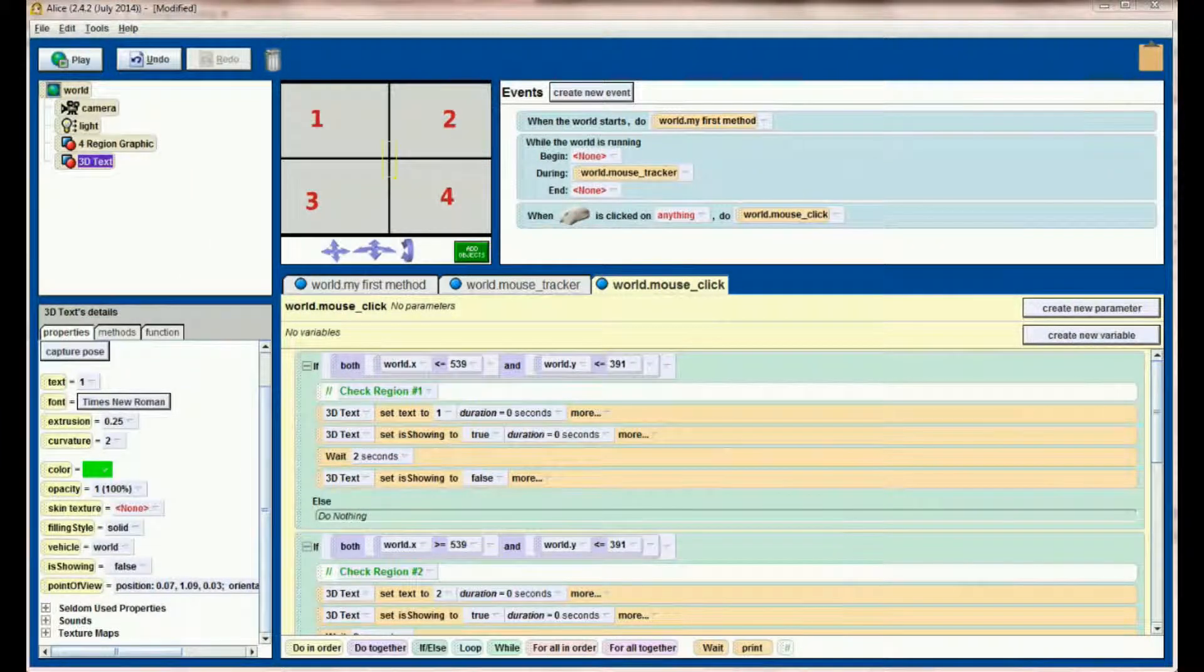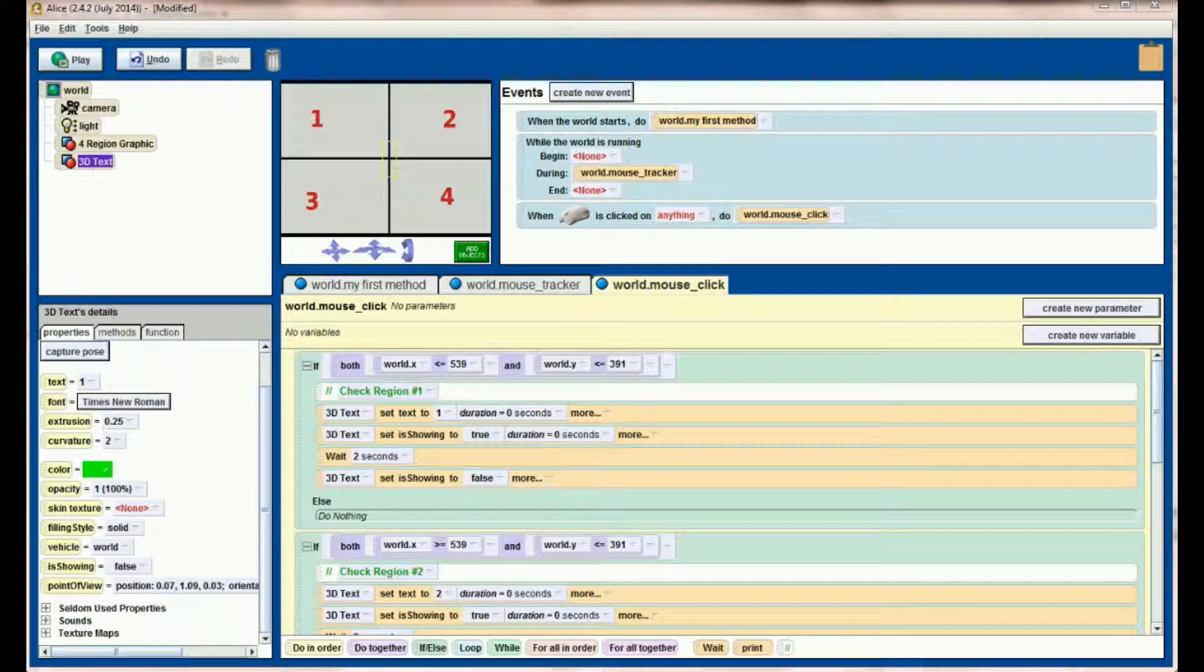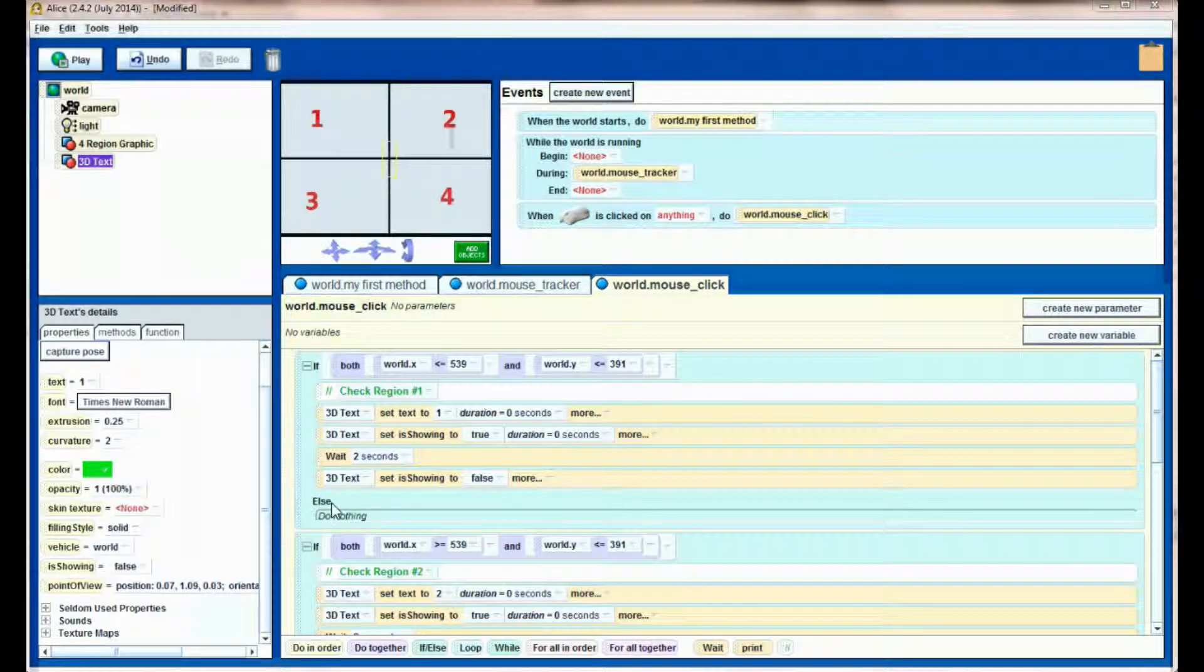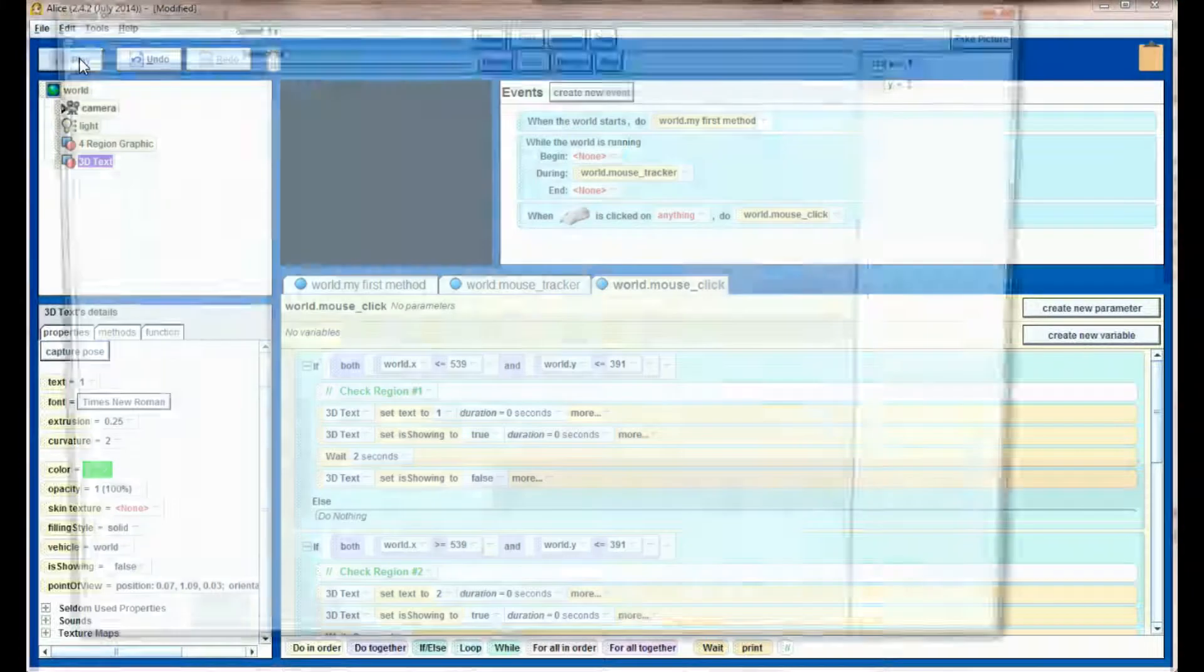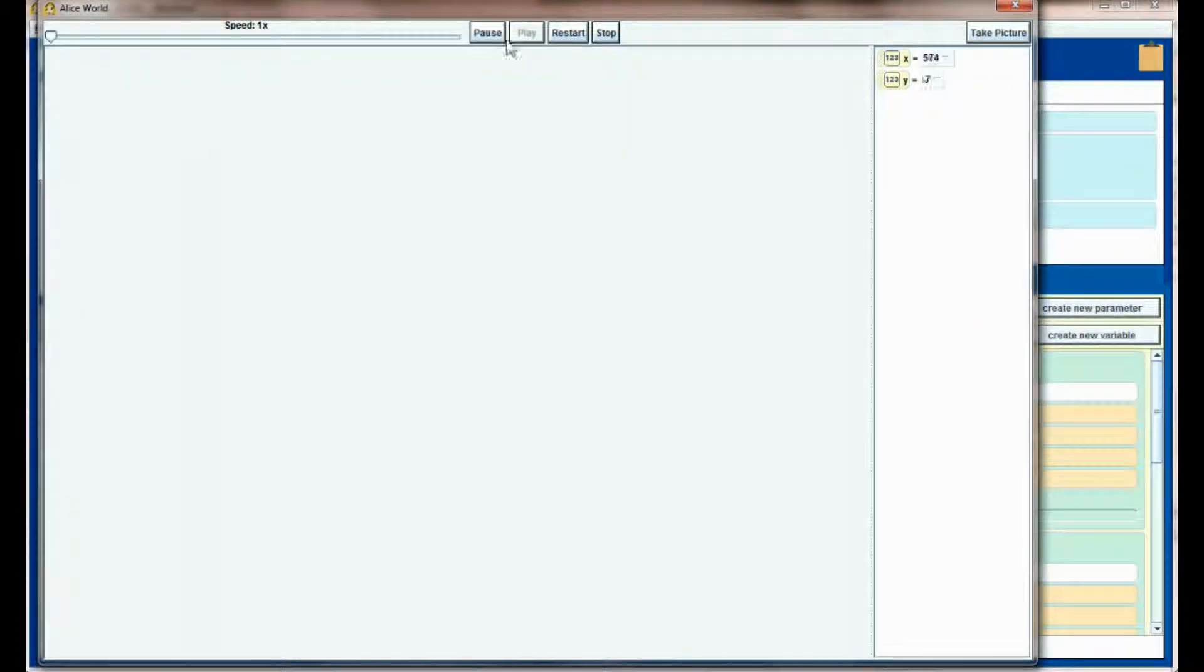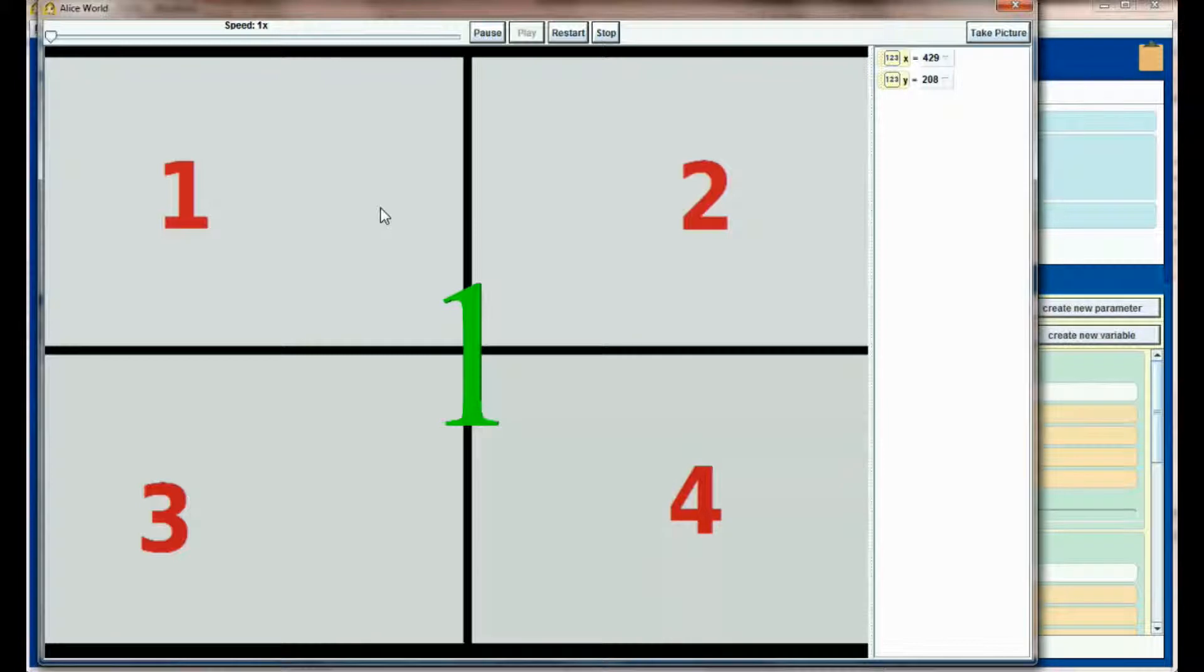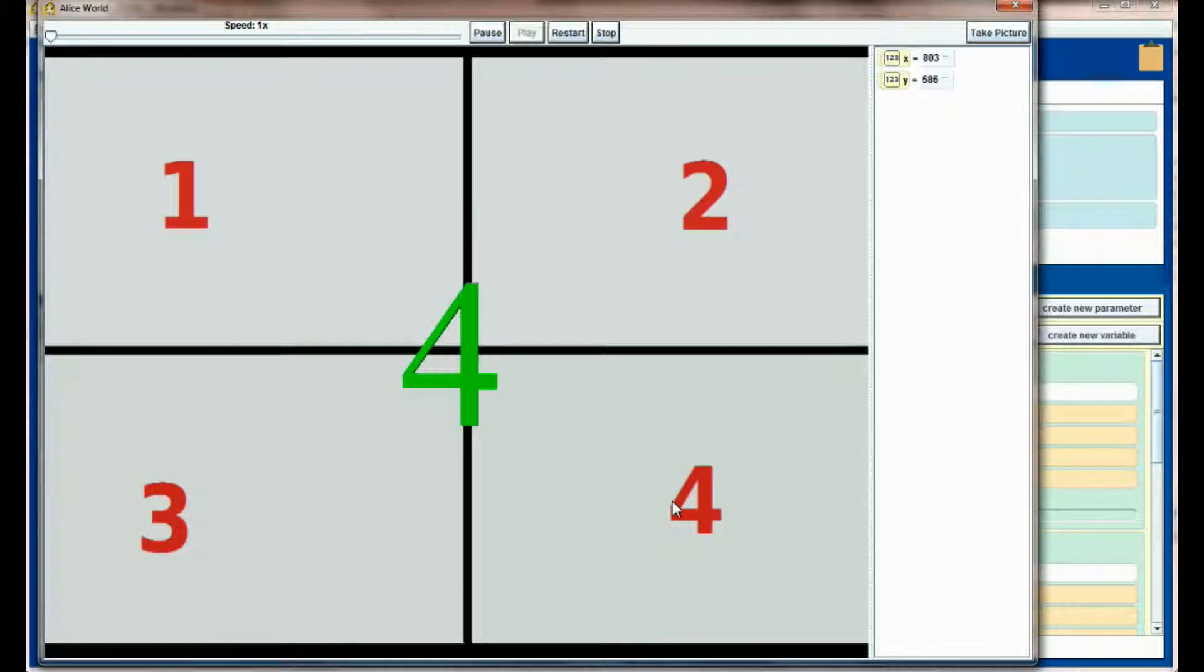Here we are back in our Alice world where we left lesson 18.2. You see we have a bunch of if checks here. When we hit play, our program will intelligently tell us whether we're in region number one, region number two, region number three, or region number four.